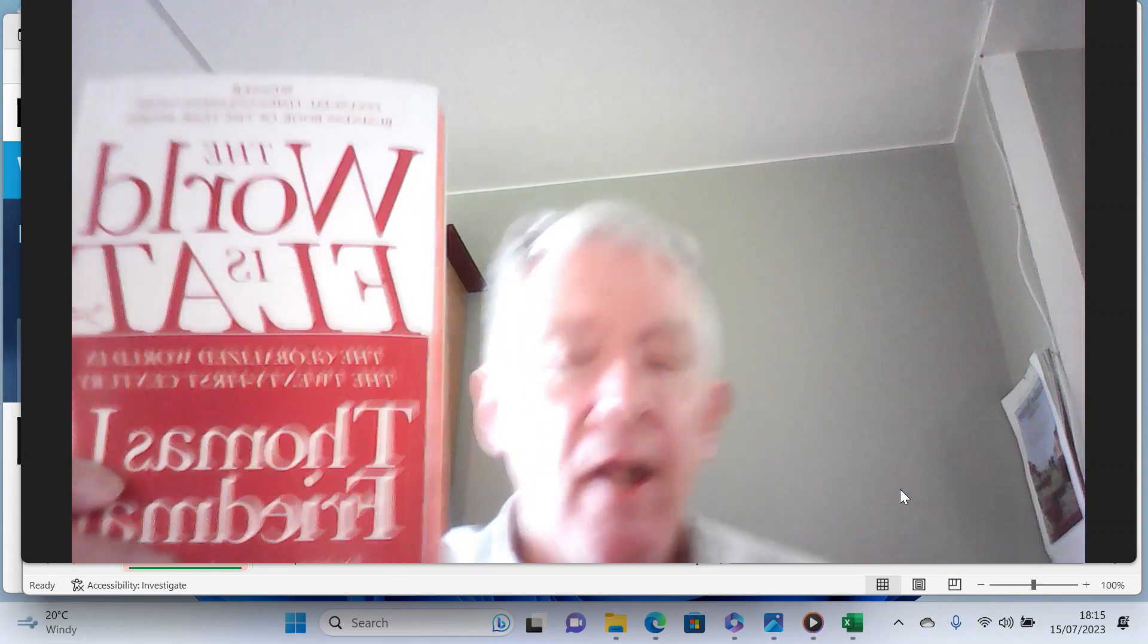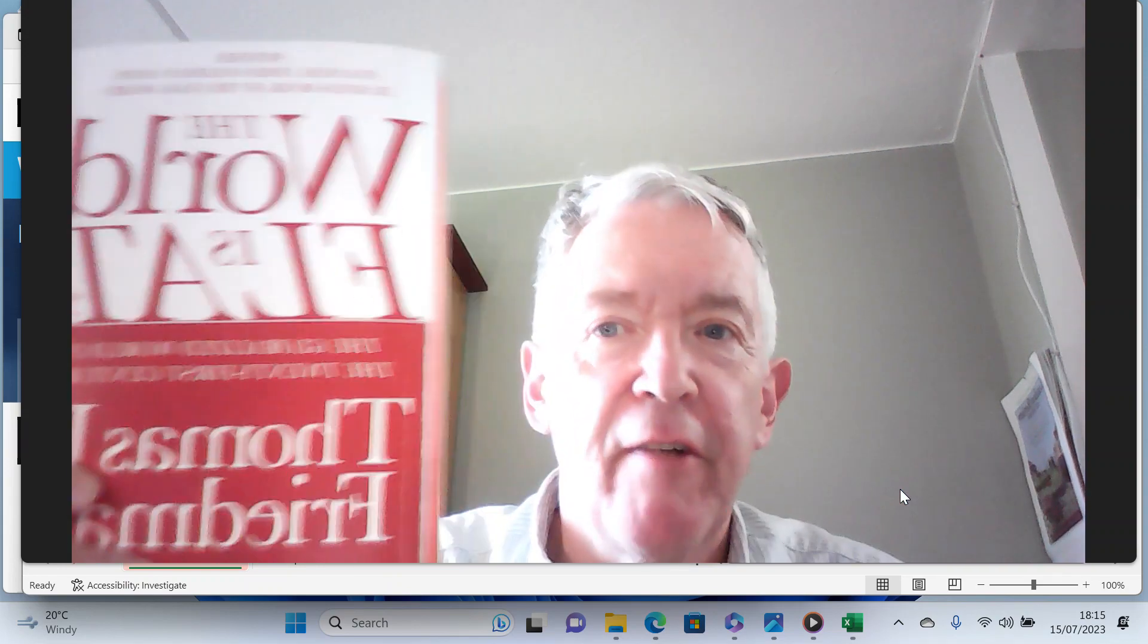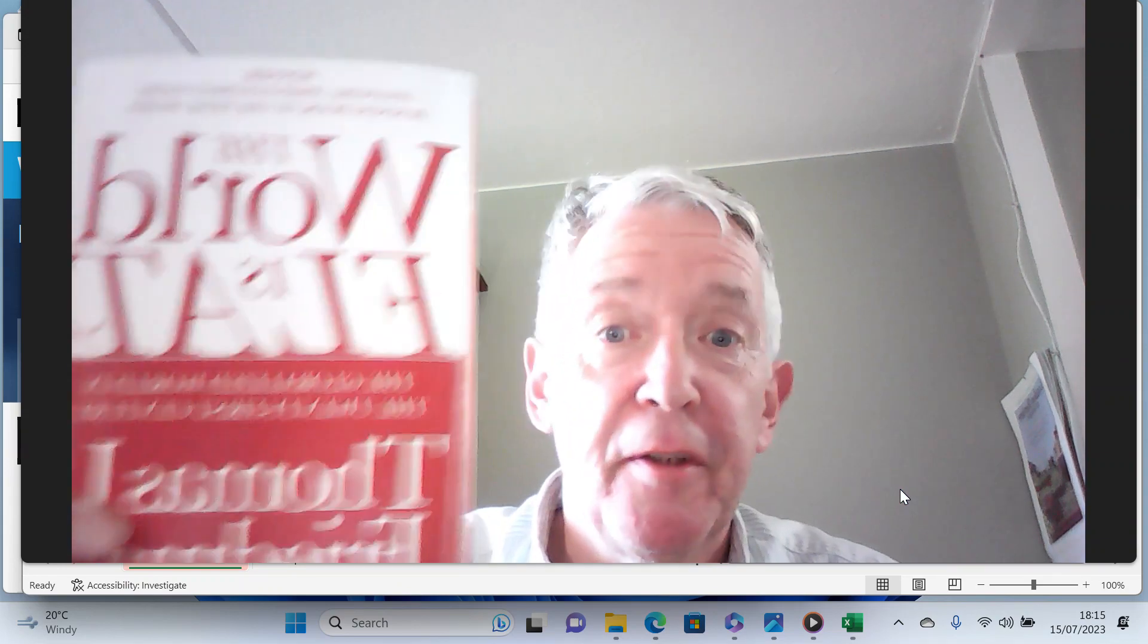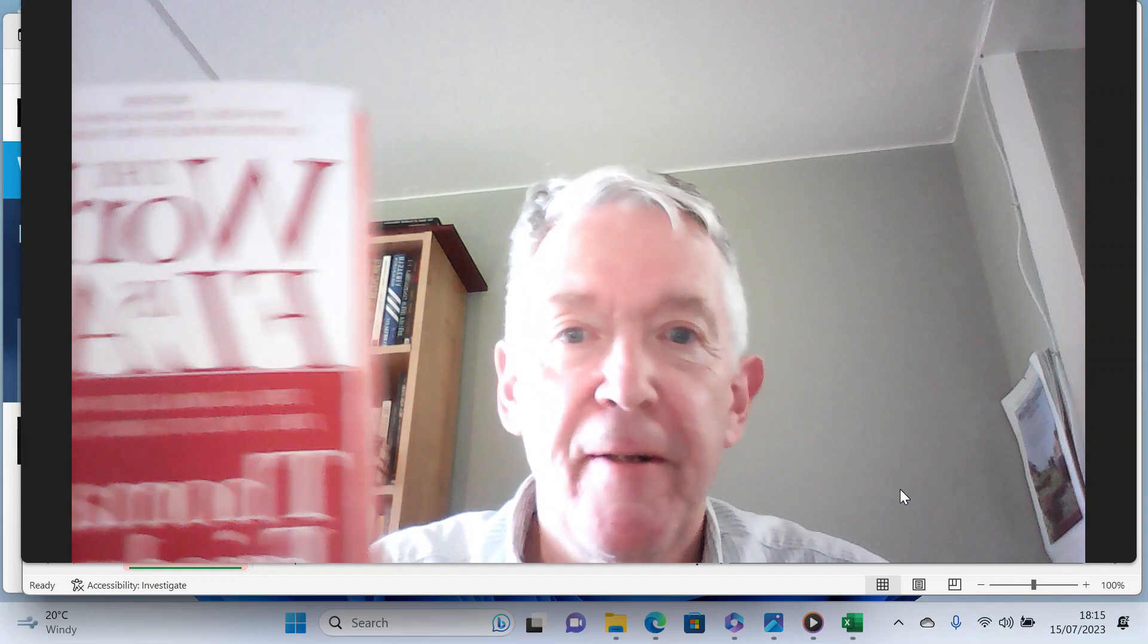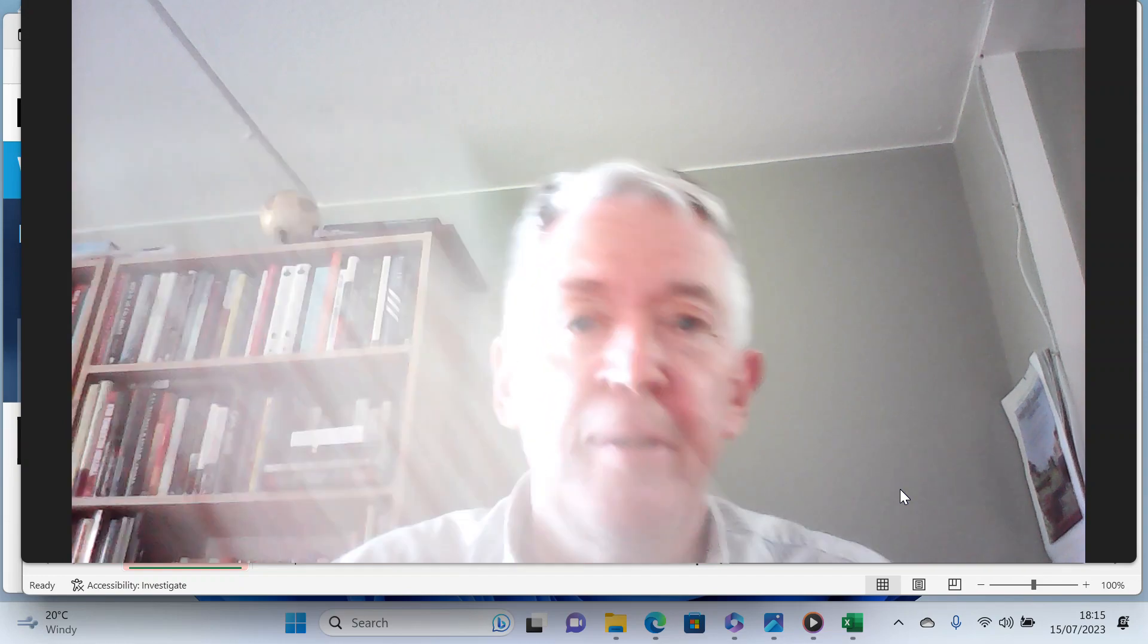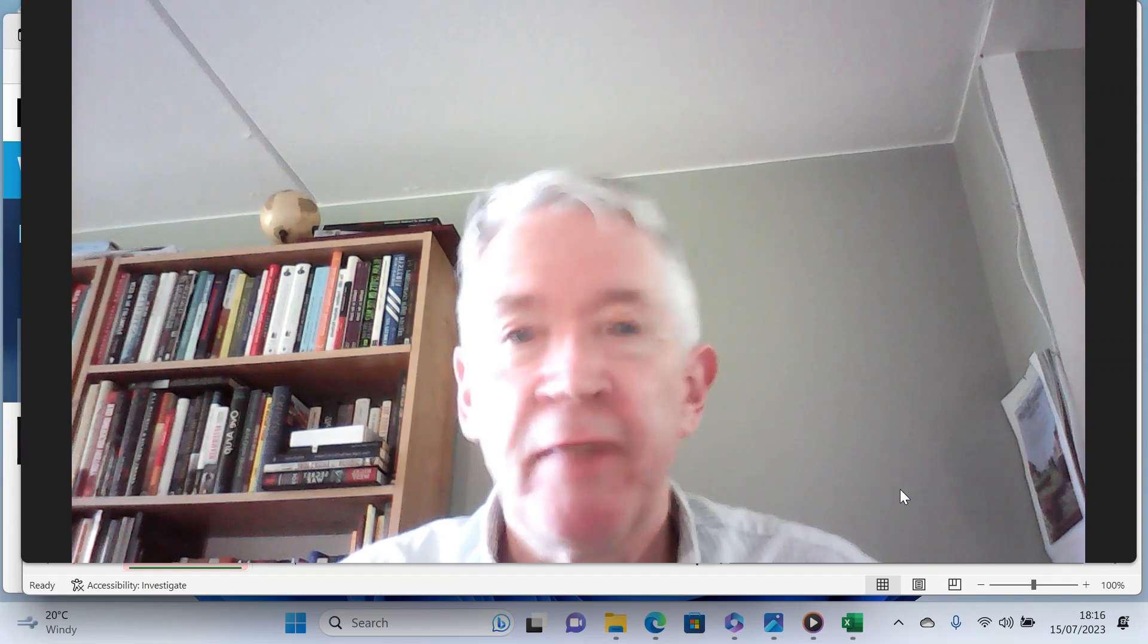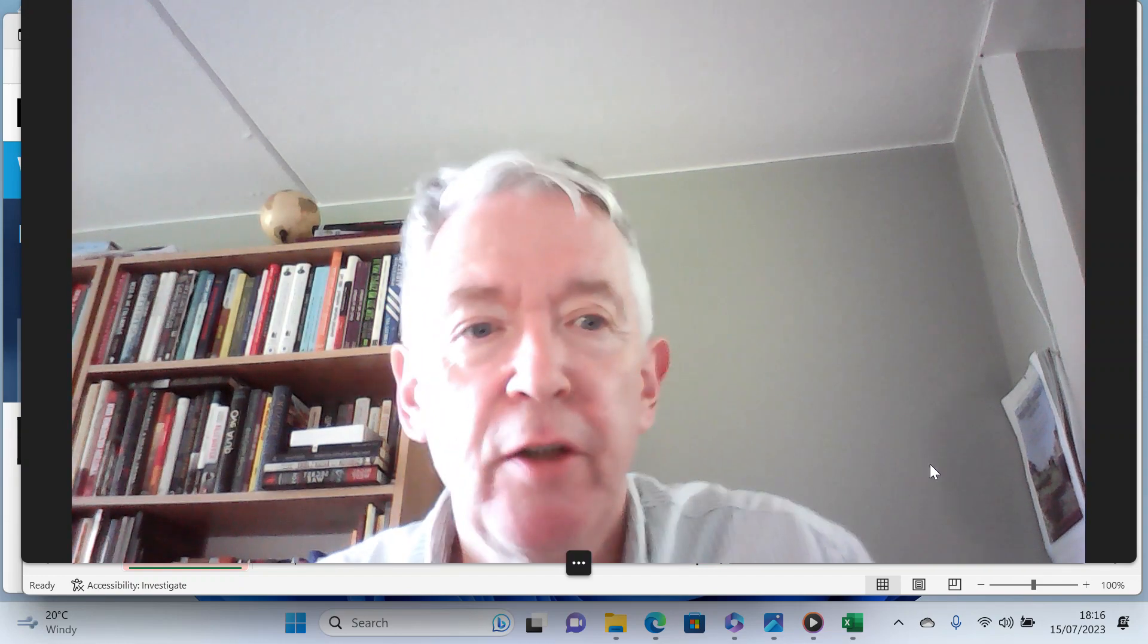I don't know if that will render correctly, I've got to fix that, but The World is Flat, I totally recommend it.